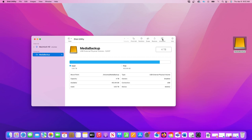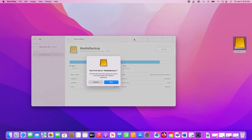But sometimes the Mount button is greyed out so I can't click it. When that happens I'll run First Aid on my external drive, and this usually makes my drive accessible again.